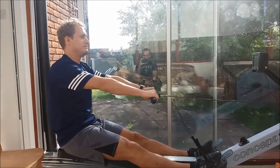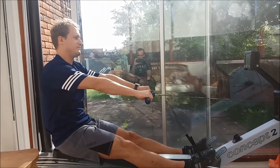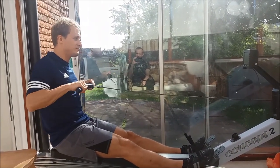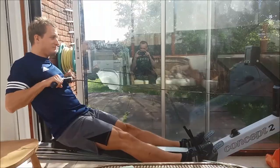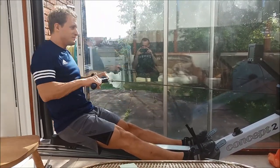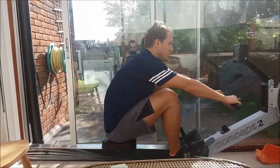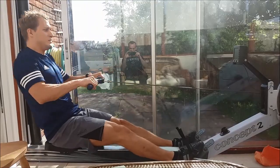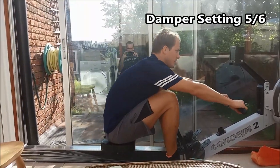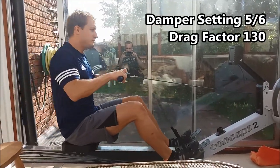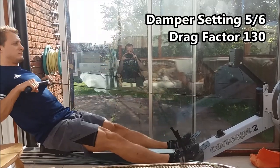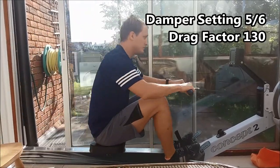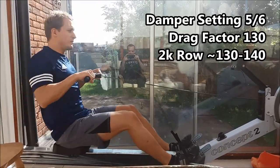We warmed up with some partial strokes, around 20 strokes with just your arms, and then the same with arms and hips, and then a few minutes of full body rowing. The damper was set between five and six, that's a drag factor of 130. Most 2k rows are done with a drag between 130 and 140.